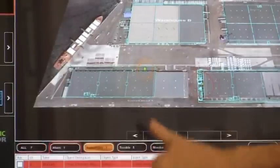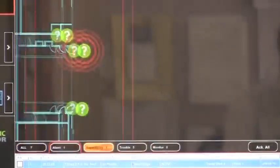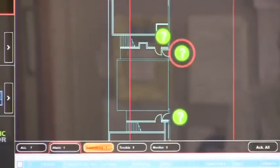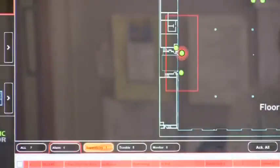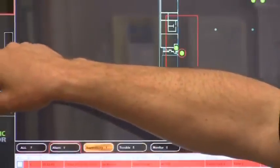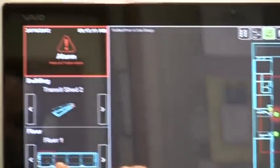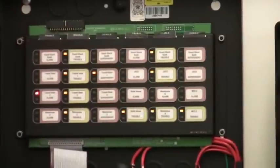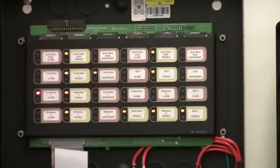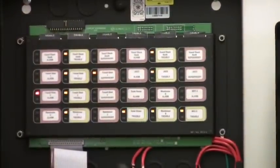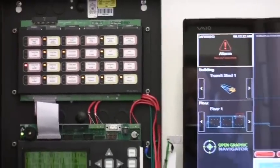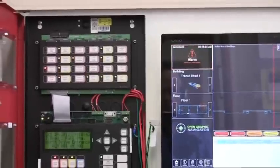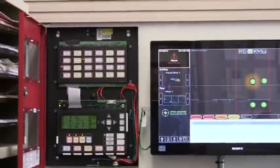Going directly to the event, we can double click on it and it takes us back to a specific 2D floor plan where we can identify what's going on. Transit Shed 2 is the building and the floor description. Moving to the supervisory tab and double clicking shows where the tamper switch is — it's Transit Shed 1, floor 1. That's how the system looks with multiple events.